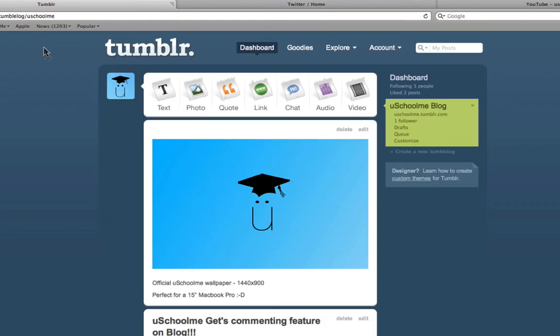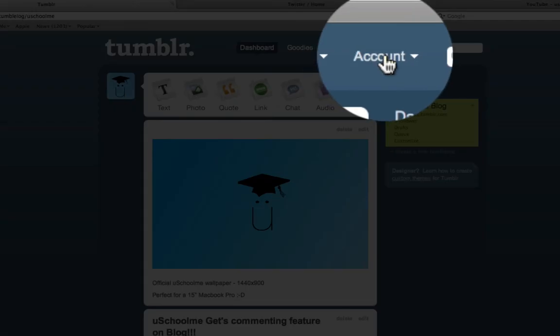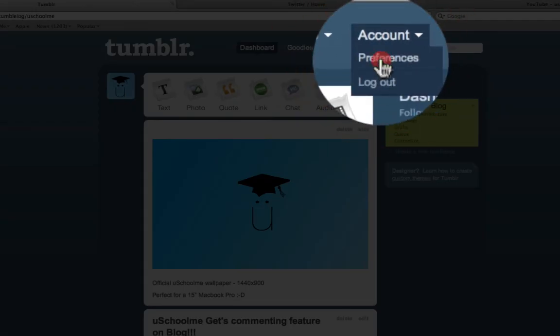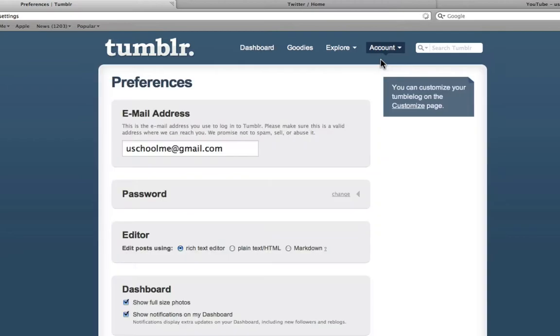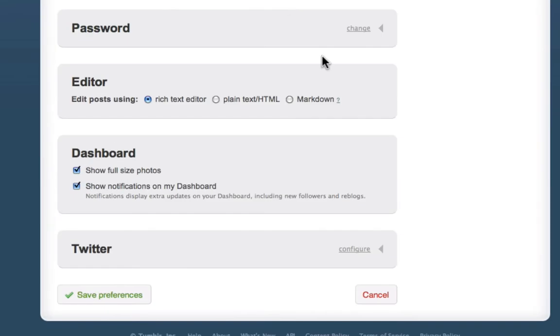As you can see, I'm signed in to the YouSchoolMe blog. All I need to do is click on Account, Preferences. Now down the bottom here we have this Twitter section and we just click on Configure.